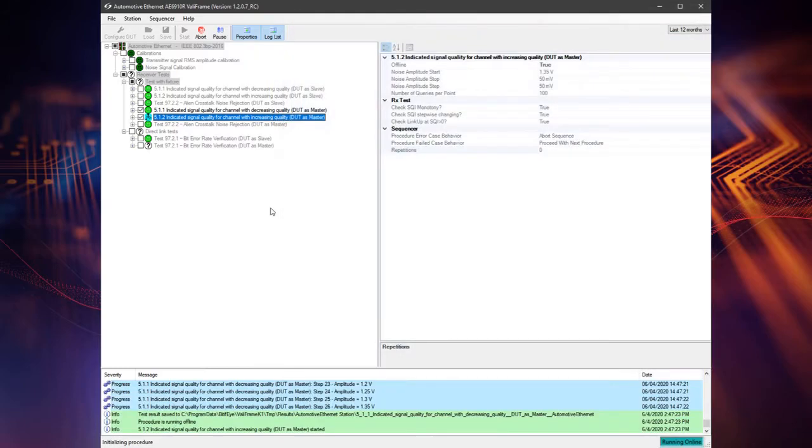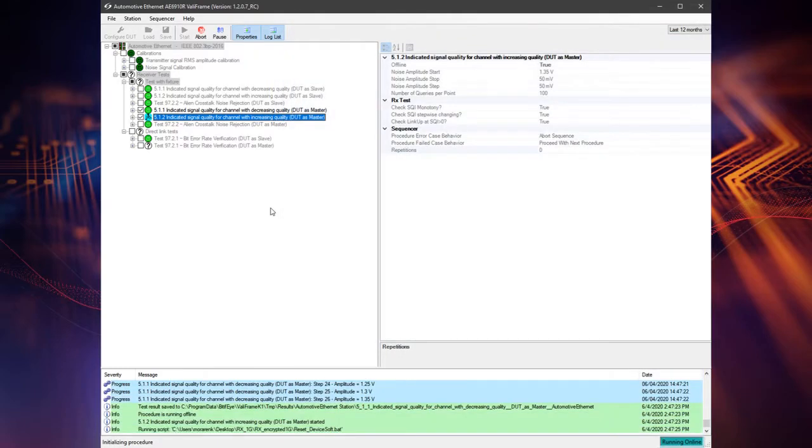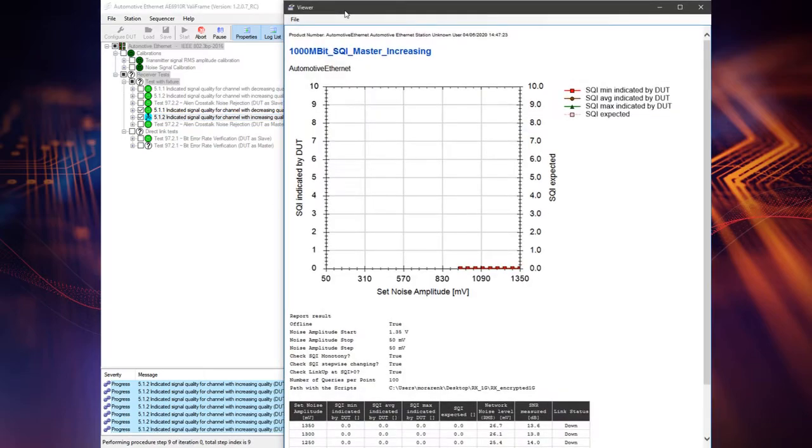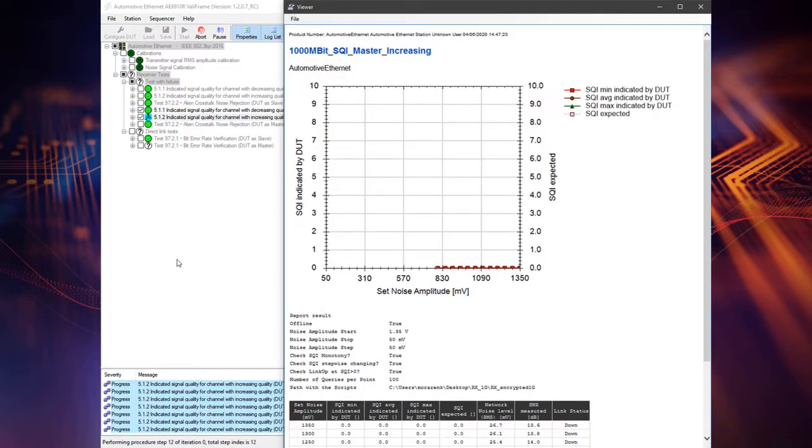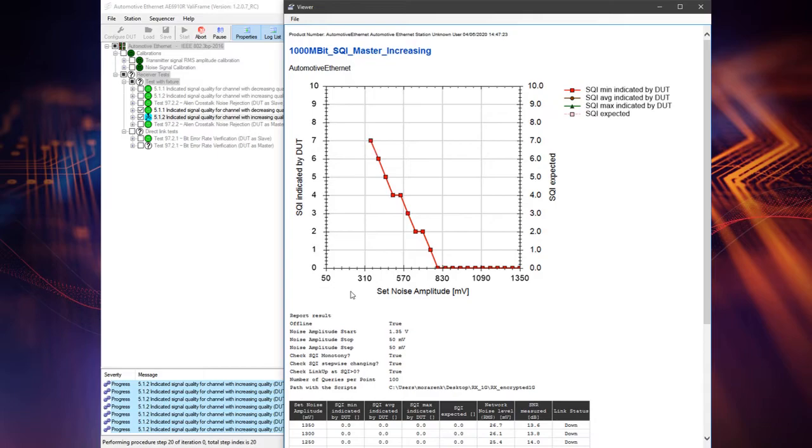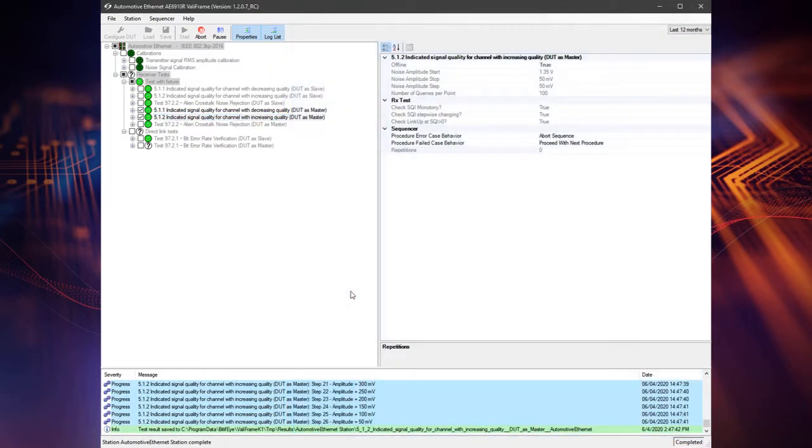In case of increasing quality test, the test automation starts by applying the minimum noise amplitude and increases it at each step until the maximum value. For every set value, the SQI value is measured 100 times and averaged.